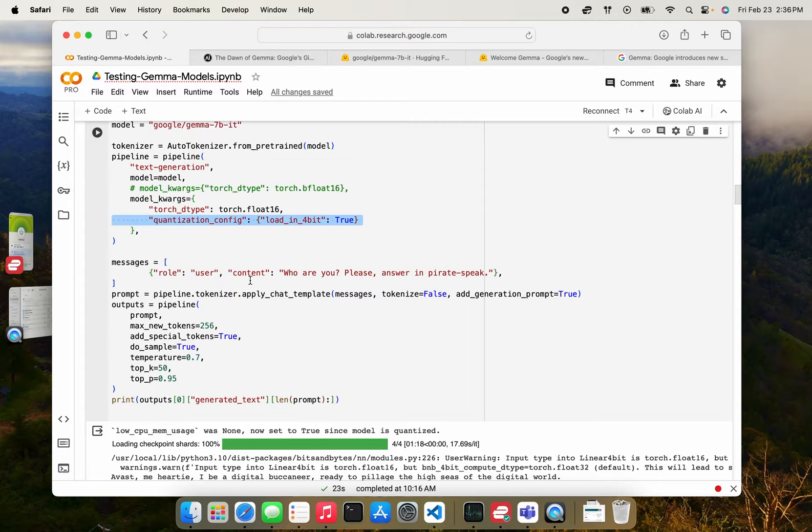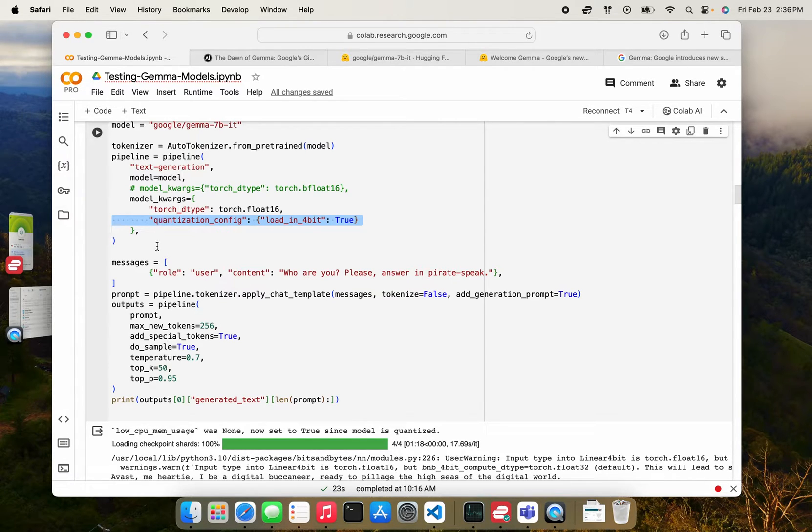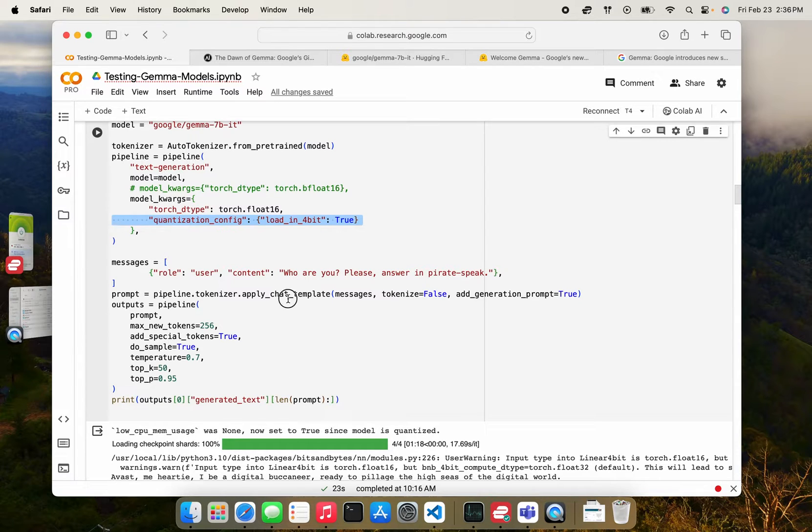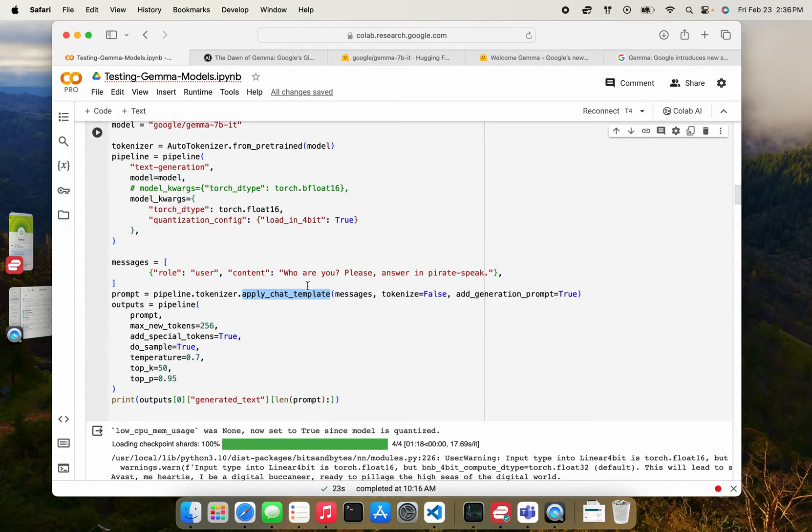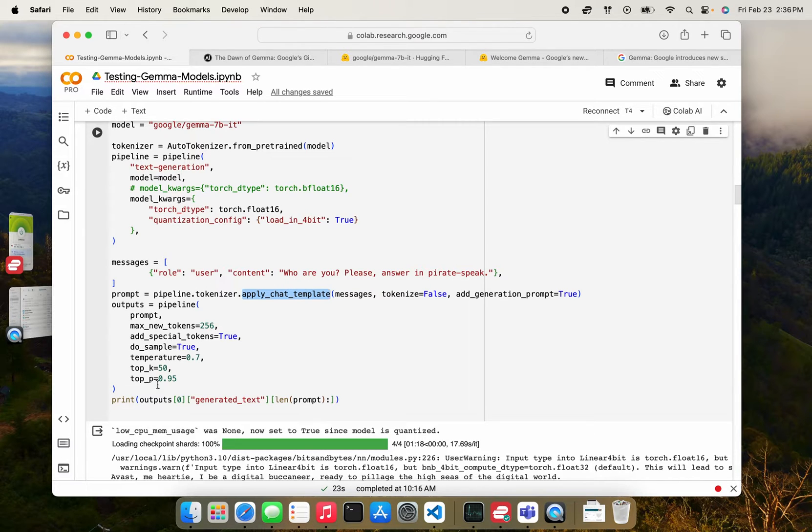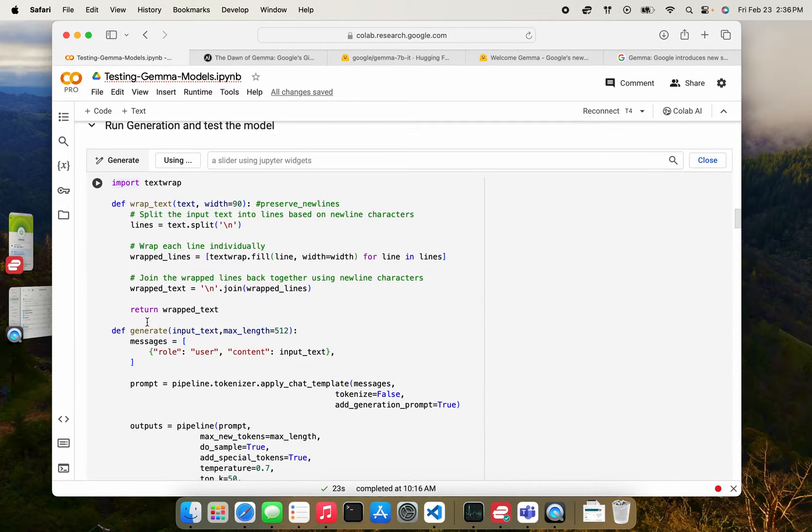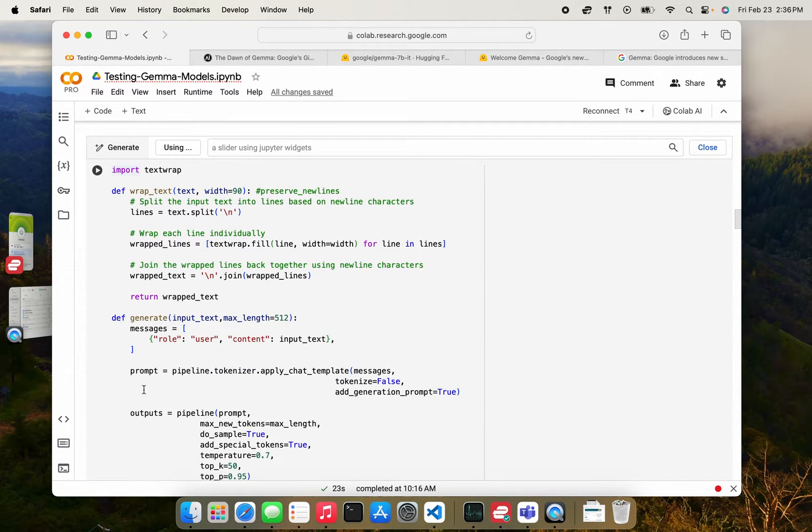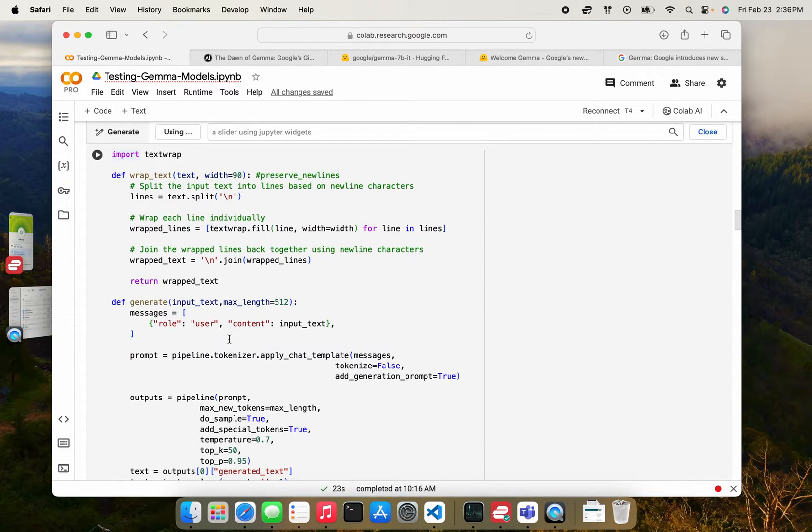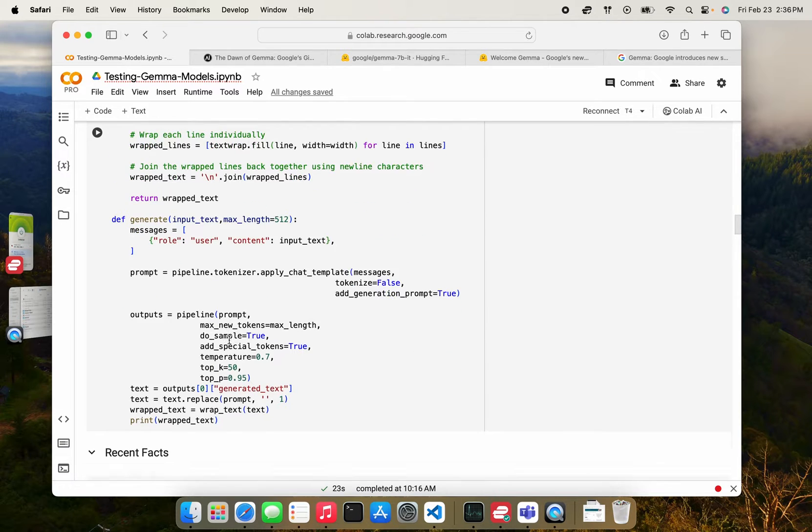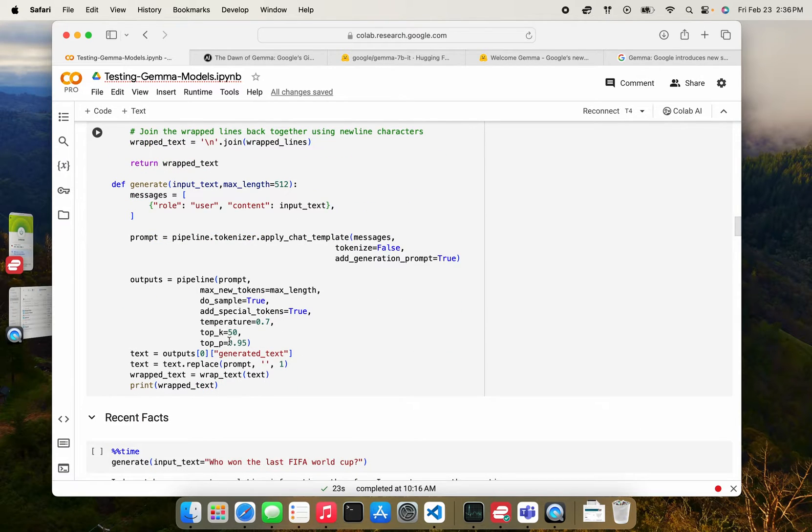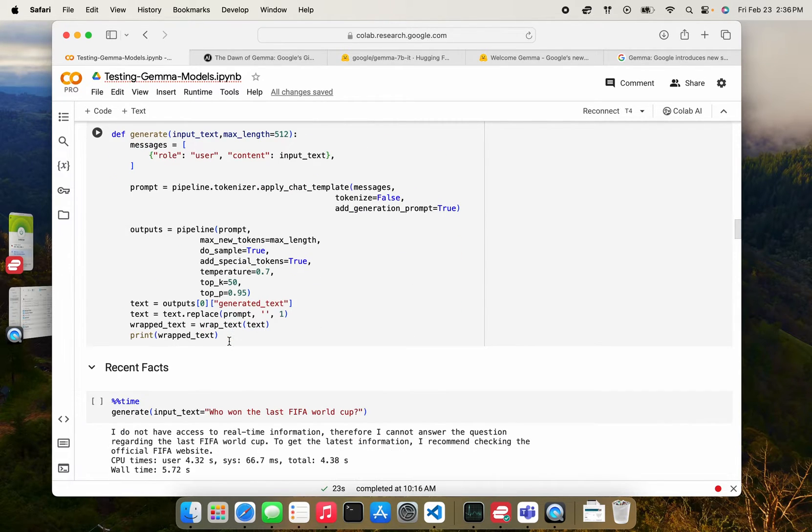Remember when I said that these models have a specific chat prompt template? When you actually use the pipeline feature of HuggingFace, you can apply a chat template and it very intelligently picks the right prompt template for the model. So this is a standard format in which to kind of run the model. I built a small wrapper function that you can use to do the generation. And I'll now go through my experiments in running the model.